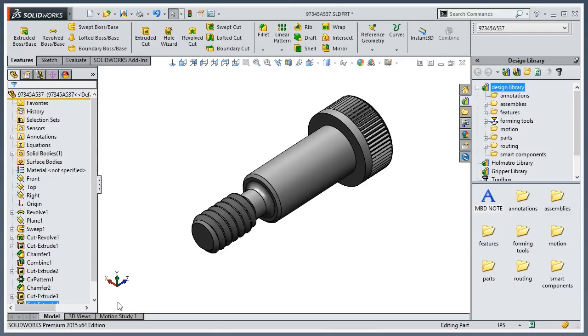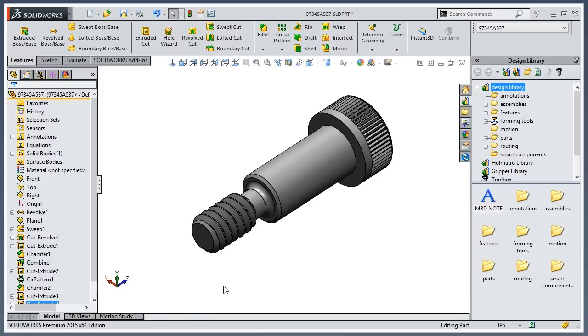So speaking of which, we're going to assume in this video that I don't use toolbox. Instead, I download all my fasteners off McMaster, and I wanted to mimic toolbox as if I had it.